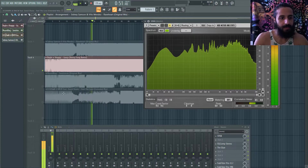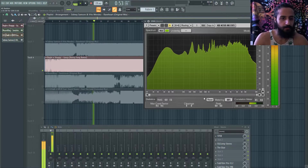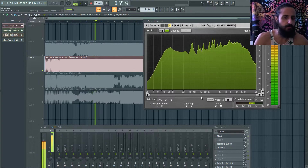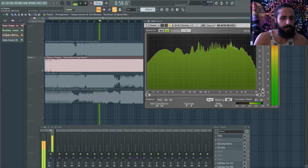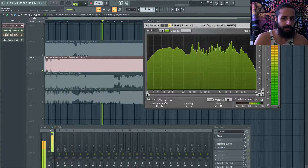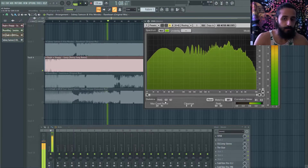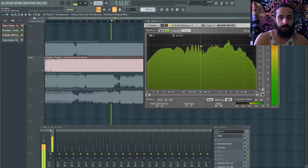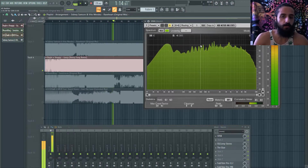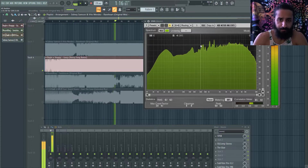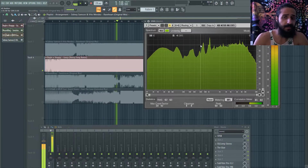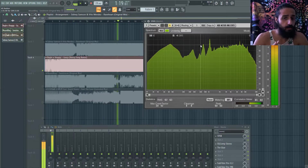I have a few songs here — a Henry Fong song, Sydney Samson, Vito Mendez, Mount Black, Respawn — from progressive house to big room to electro house. When you go to the drop, you can see the Henry Fong song is pushing minus six RMS, peaking at zero dB. You can also see the frequency curve and learn a lot of information.